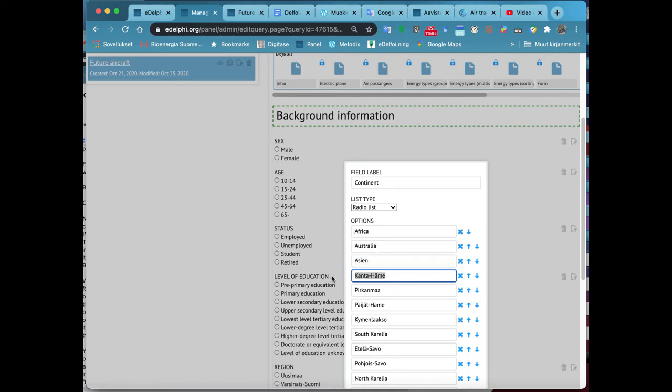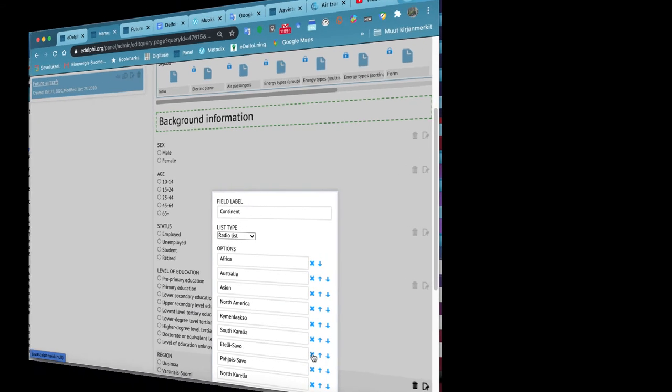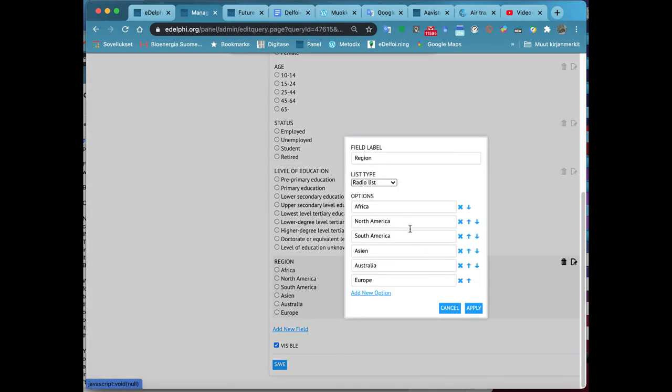You can add more options by clicking on Add option. You can change the places of the options by clicking the arrows next to the row. You can delete an option by clicking on the cross next to it. After you are done with the changes, click on the Apply button.